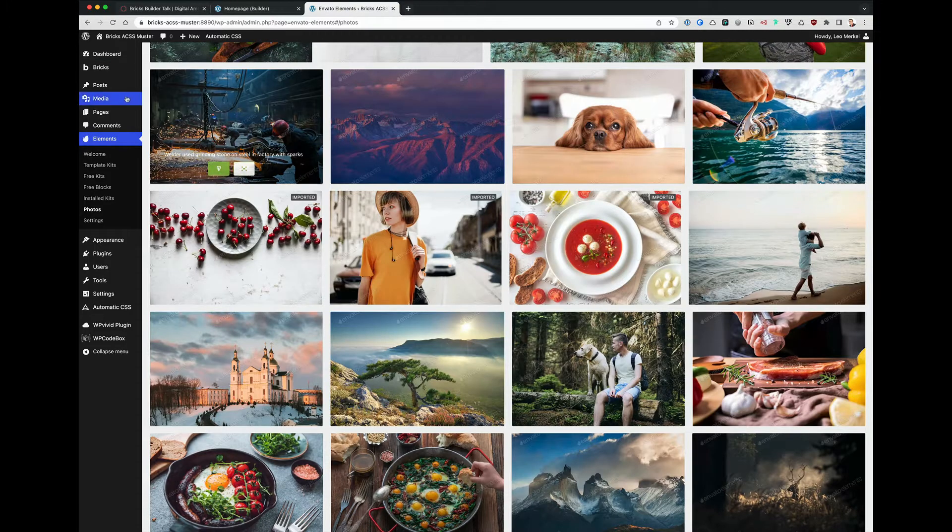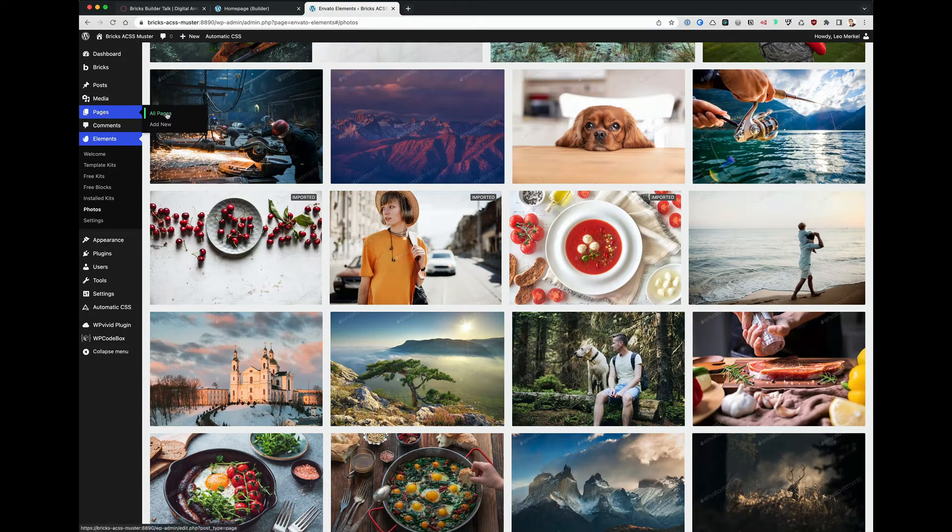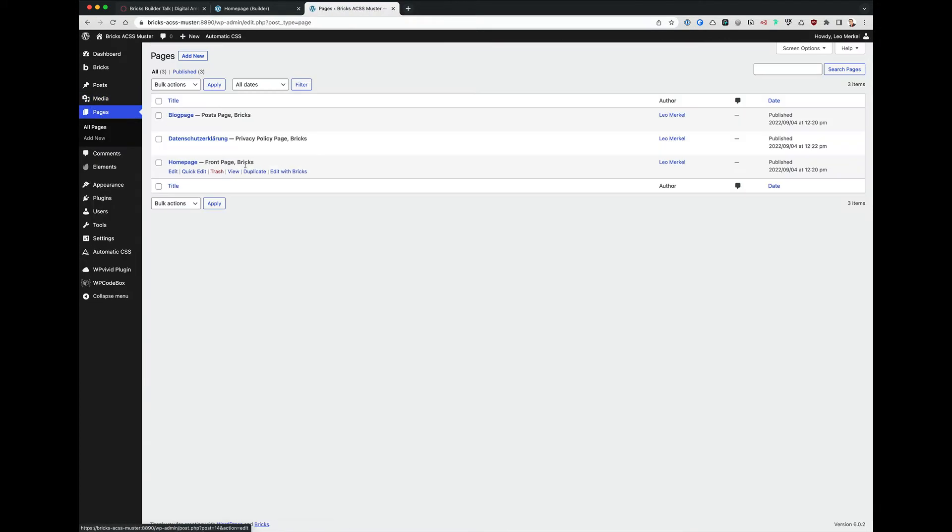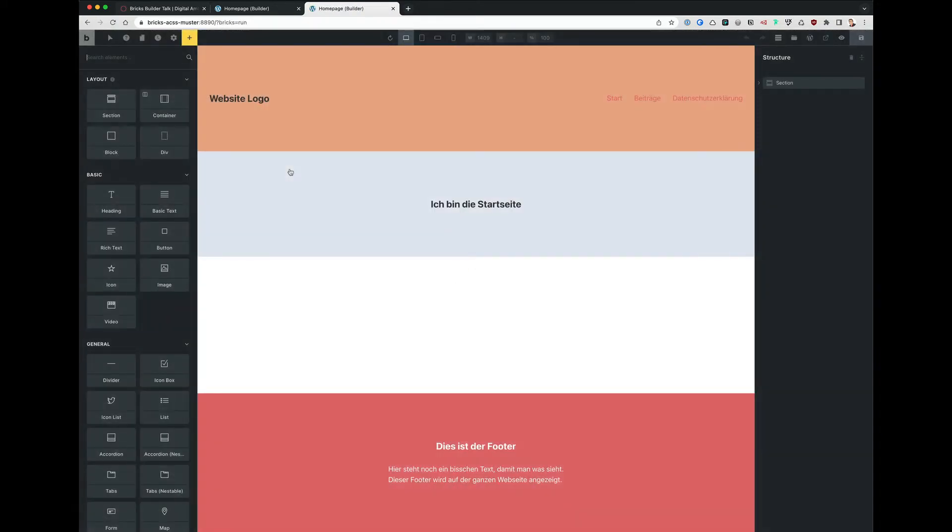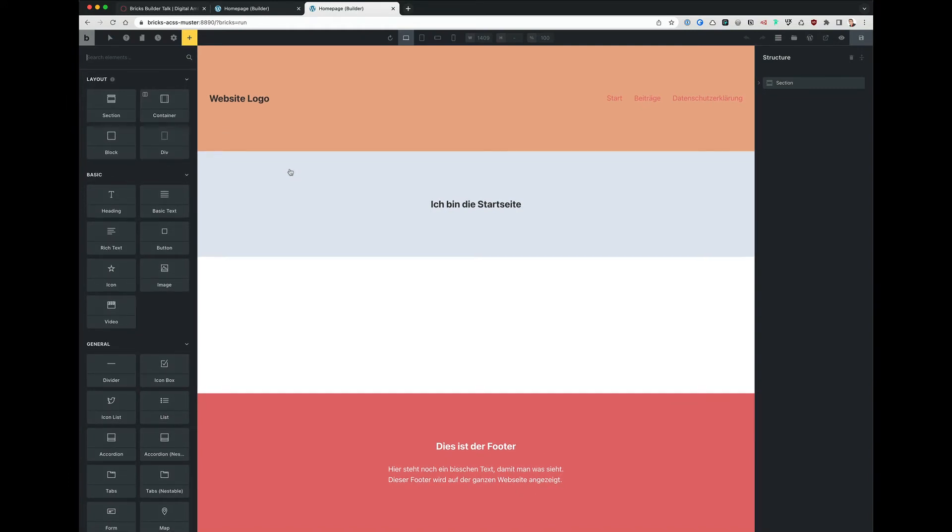So that's it. Now I go to one of my pages. I take the home page, edit with Bricks. I'm always amazed how fast this is. I'm coming from Elementor which is really slow at the back end, and Bricks, if this is the only point, that's worth the price. It's unbelievable.